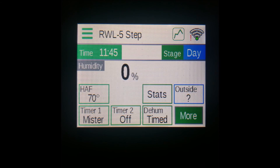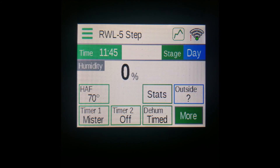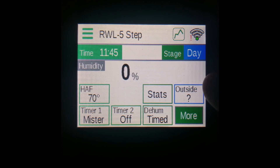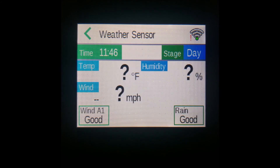The first thing you'll notice is a humidity value in place of where Zone 1 would be. If you have a humidity sensor installed on your board, then you'll see its reading here. On the right, you'll see a blue button labeled Outside, where you'll be brought to a page pertaining to a weather sensor.